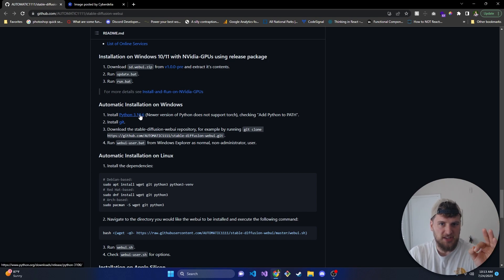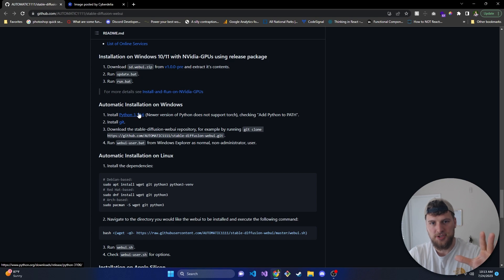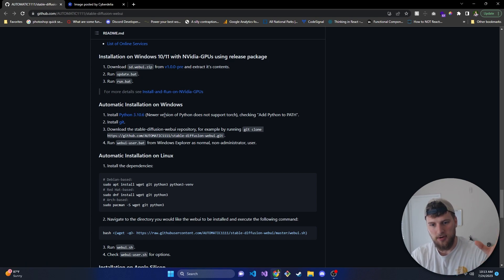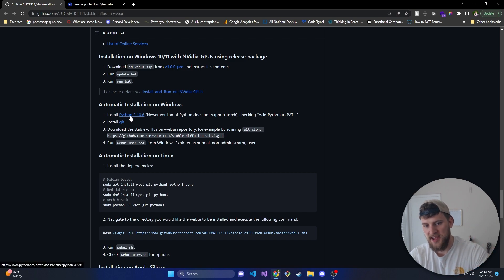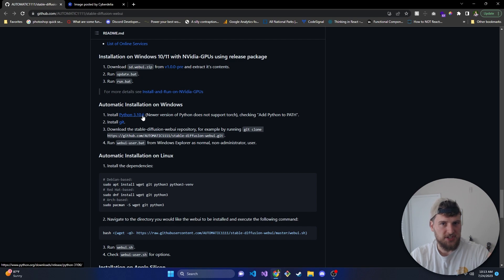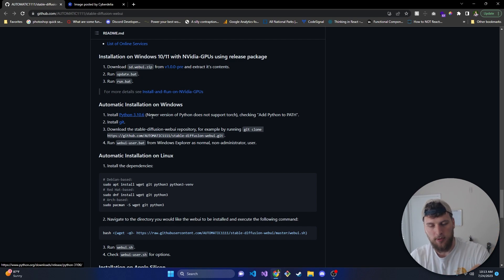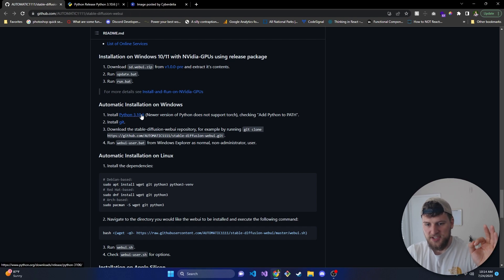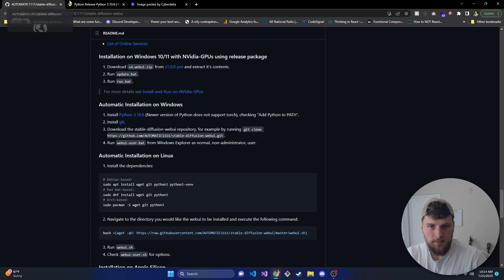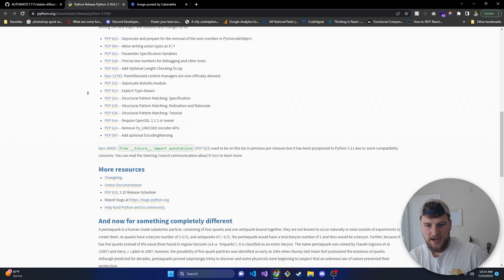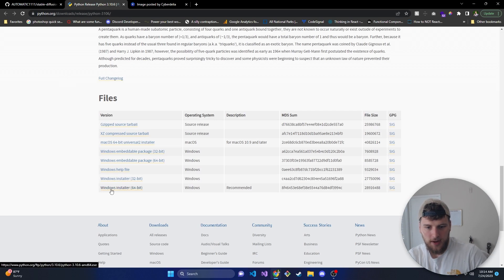If not, make sure you get the correct version because there are versions that are incompatible with this and it'll throw errors when you start to run it. It's just safer if you get the version they have in the repository. If what's here is different from what's in the video, get the one that's here because this is the one that's going to be compatible. So we're gonna open up Python 3.10.6 or whatever version it says for you, and we'll go down to the Windows Installer 64-bit.